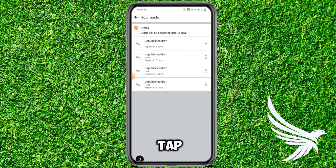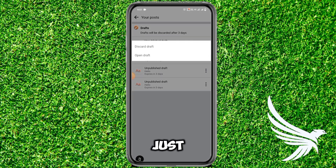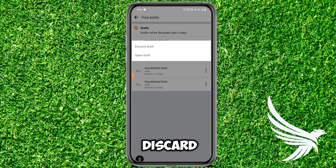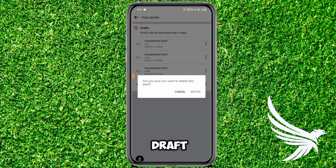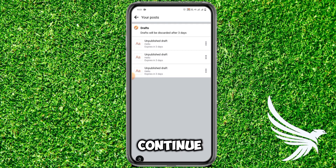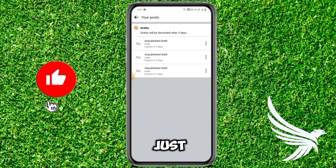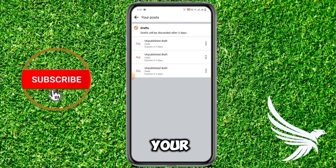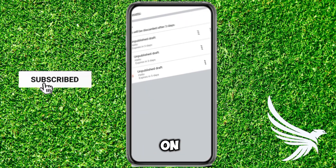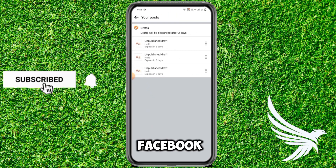Tap the two dots in front of that specific post just like that, then tap 'Discard Draft' and tap 'Delete' to continue. In this way you can simply delete your draft post on Facebook.